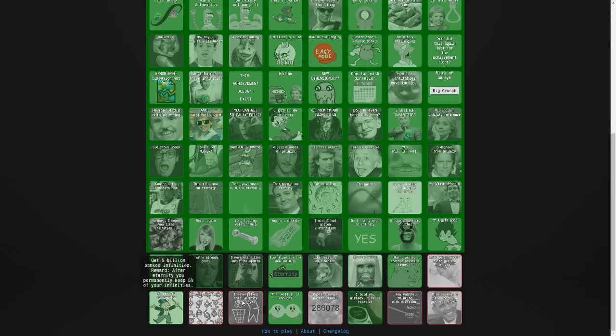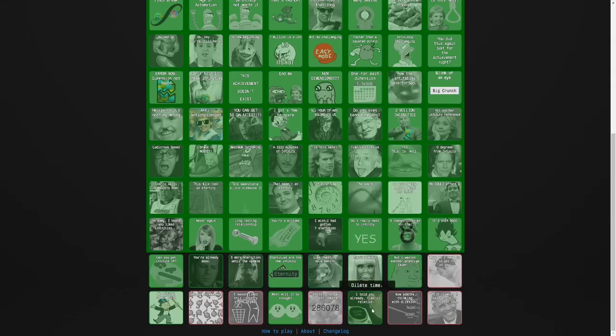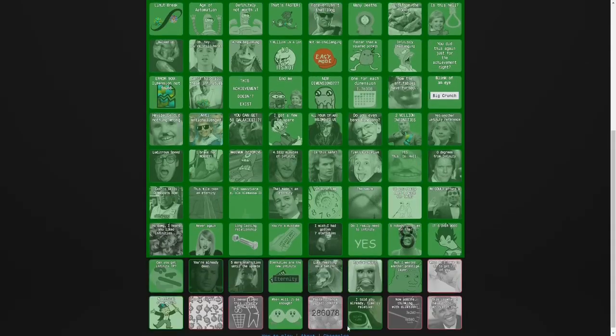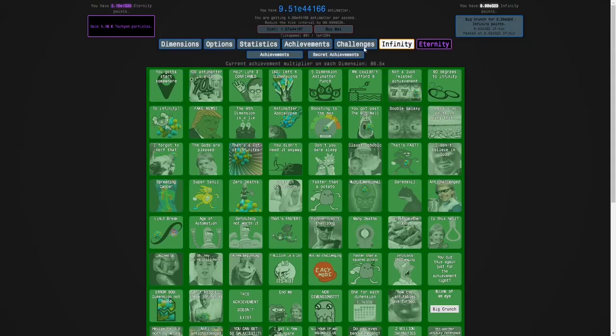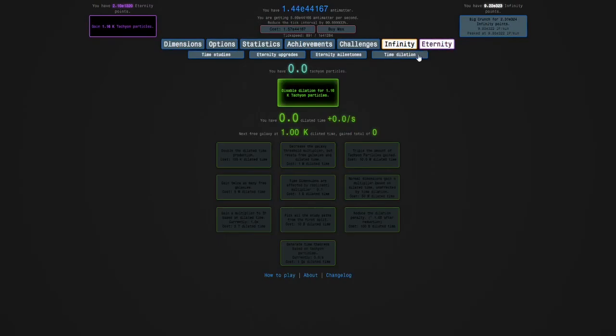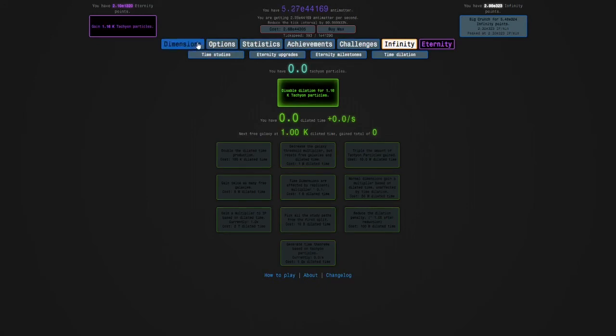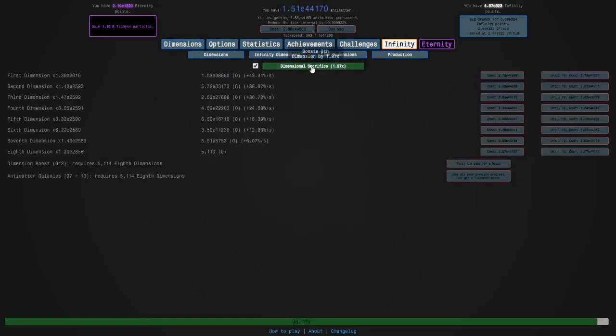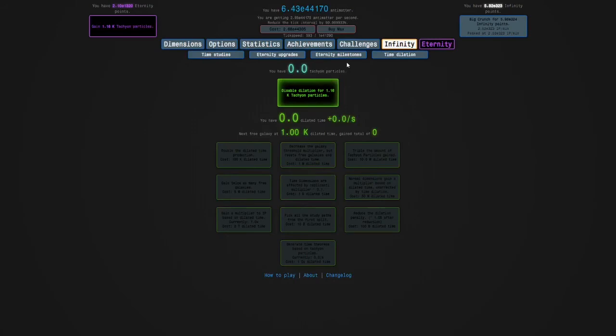And so we now have all our achievements, including one for dilating time, and we can see why the last row doesn't exist. And we can disable dilation for tachyon particles. So I'm going to do that.